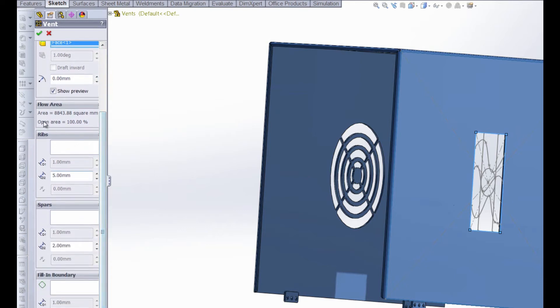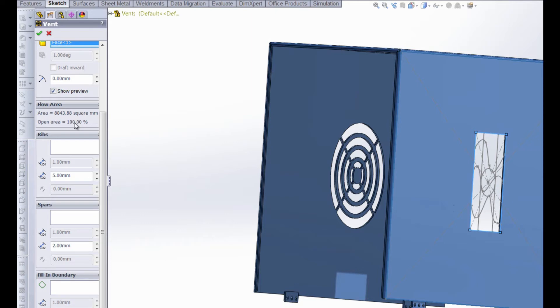We have a nice little feature here, the flow area. As of right now with this vent open the area is 8,843.88 square millimeters and the open area is 100% so far. But we're going to change that right now by selecting some ribs.